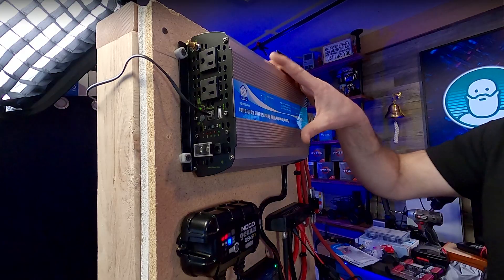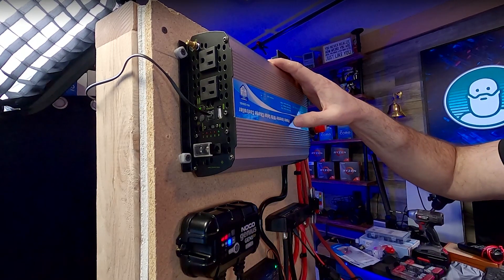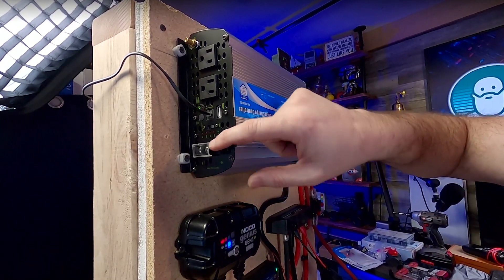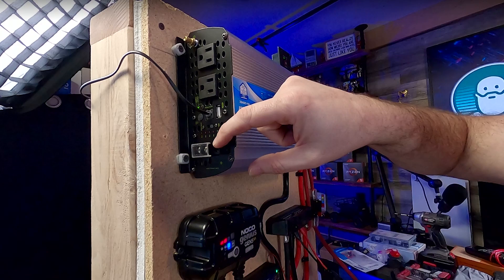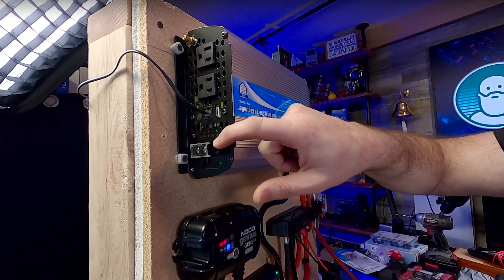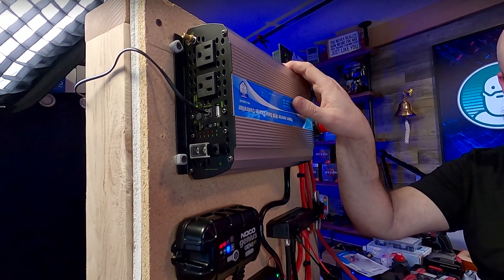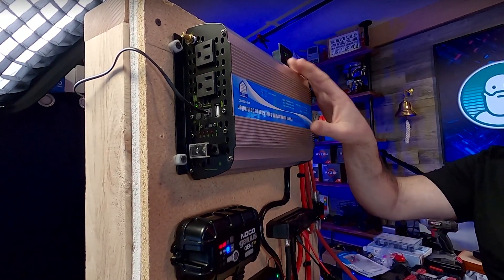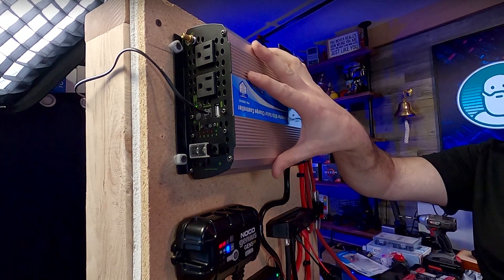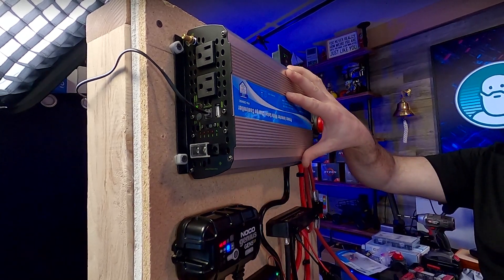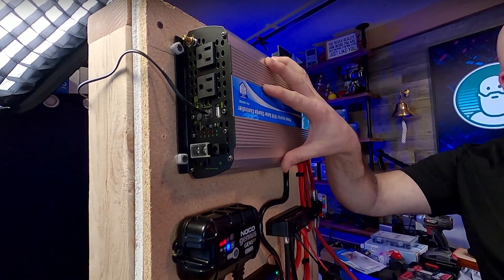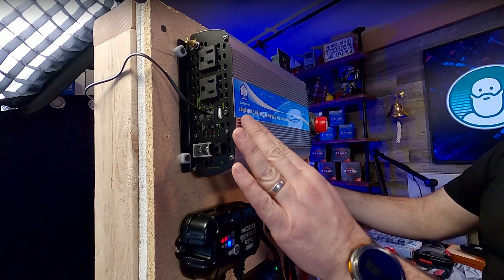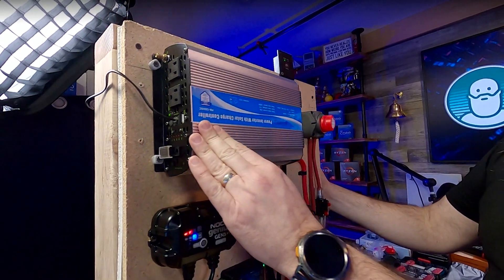It has an interesting feature down here: a PV input or panel voltage input. This unit is a solar charge controller as well as an inverter—it's the first one I've ever seen like that.